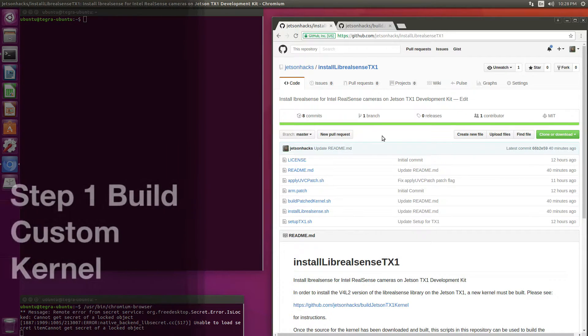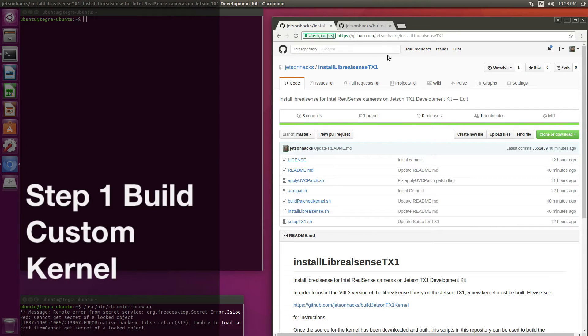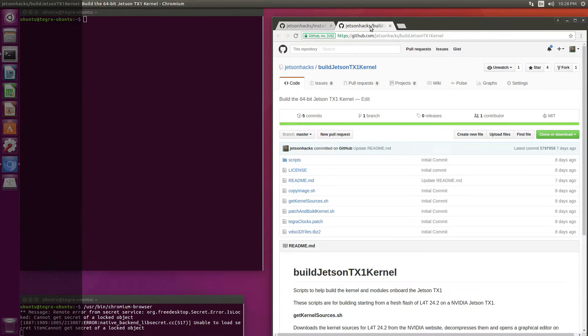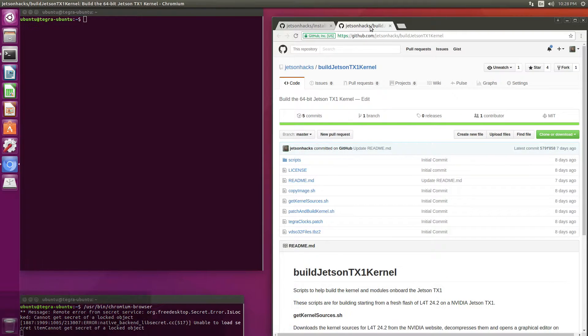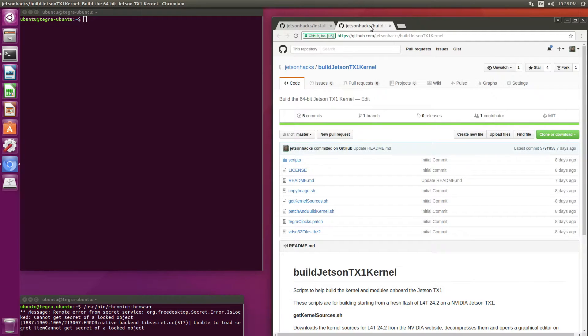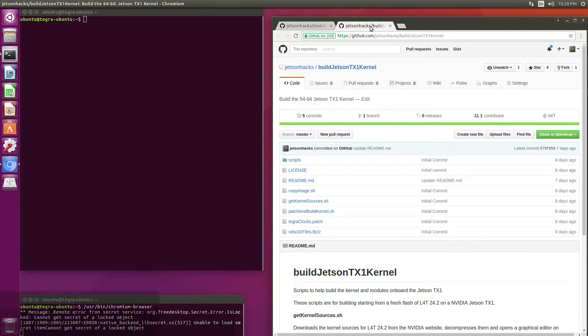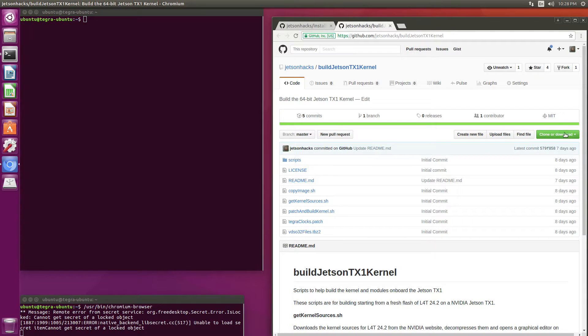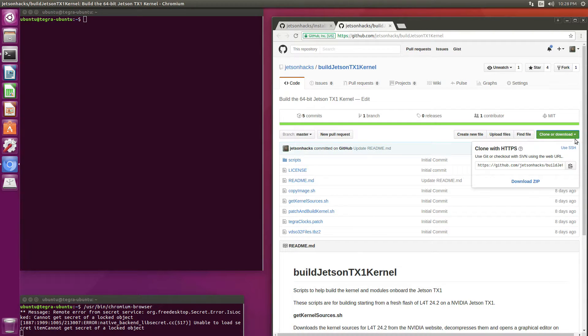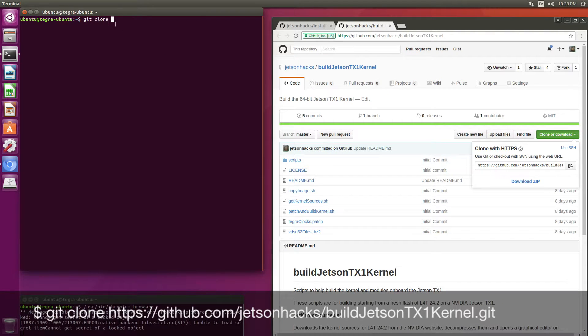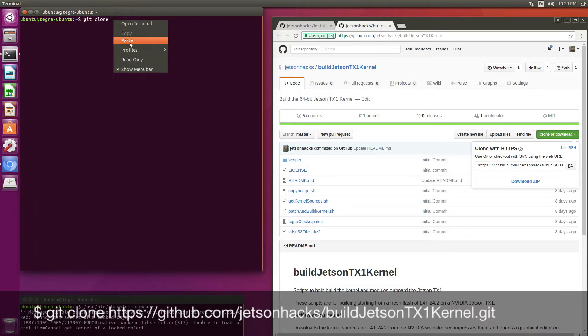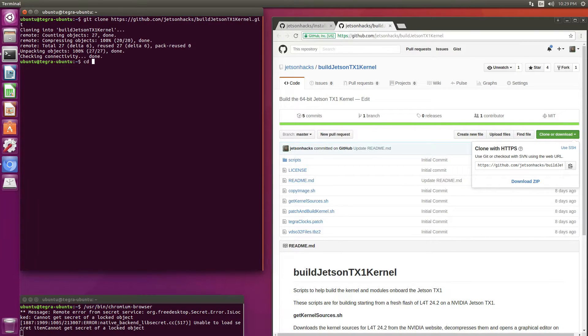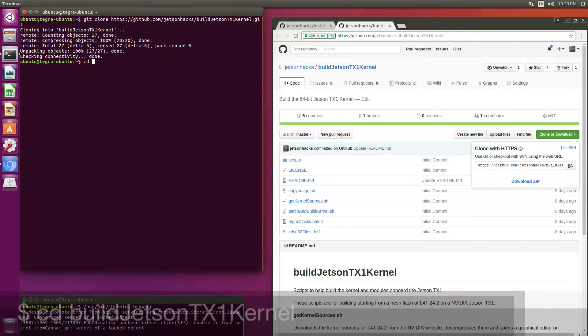Let's build the kernel. We've covered this in a video before. I'll leave a link to that up here in the corner. We go to the build Jetson TX1 kernel repository on the JetsonHacks GitHub account. We'll grab that address, git clone.